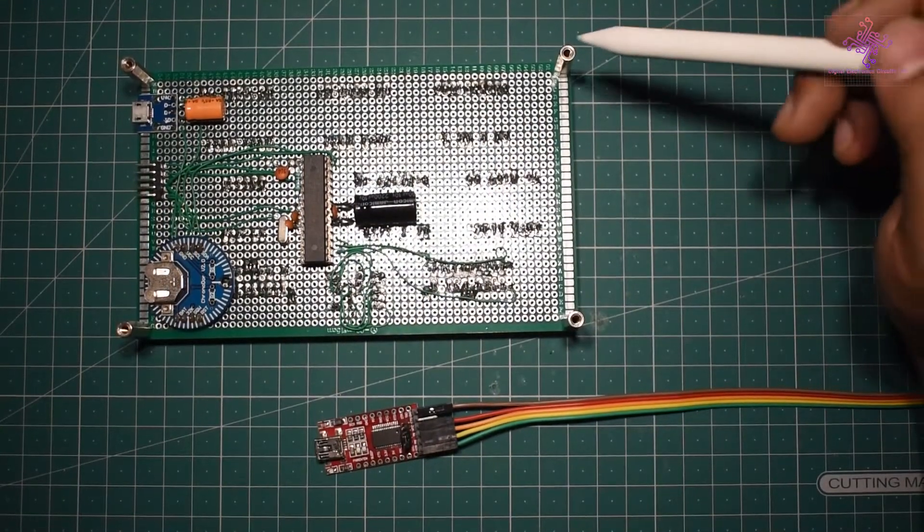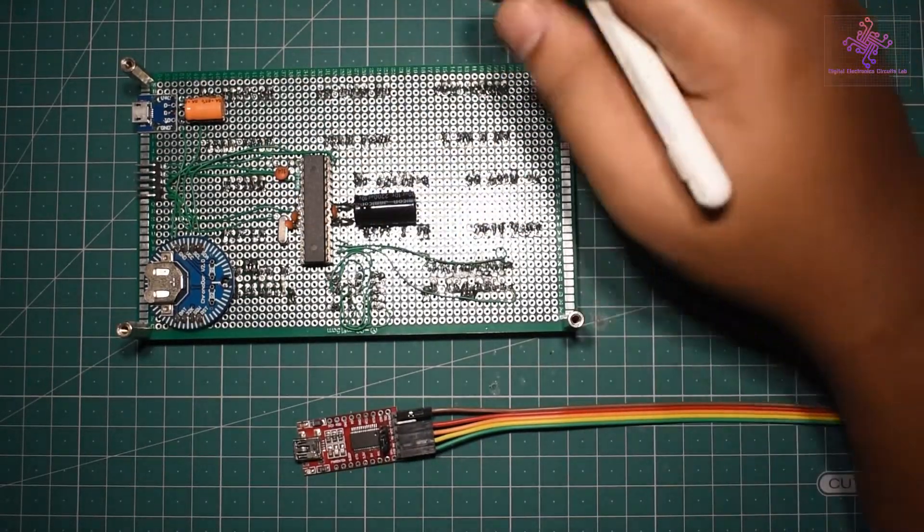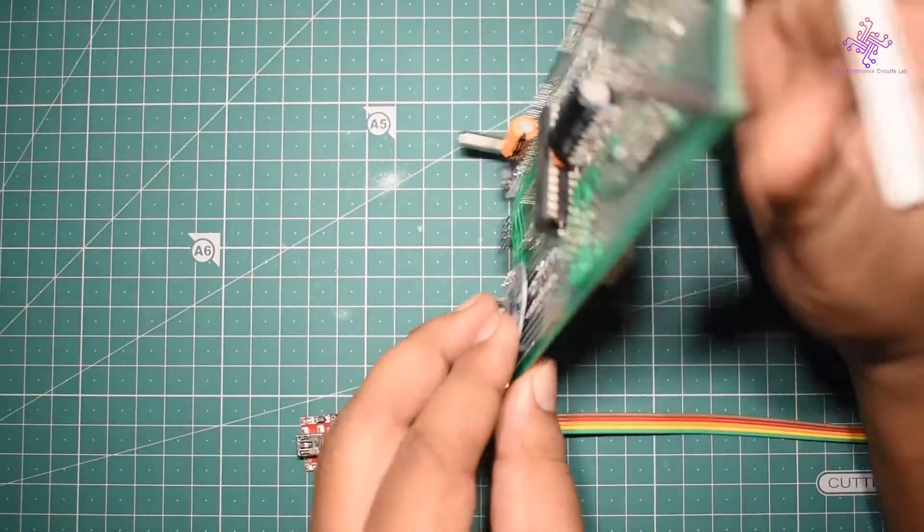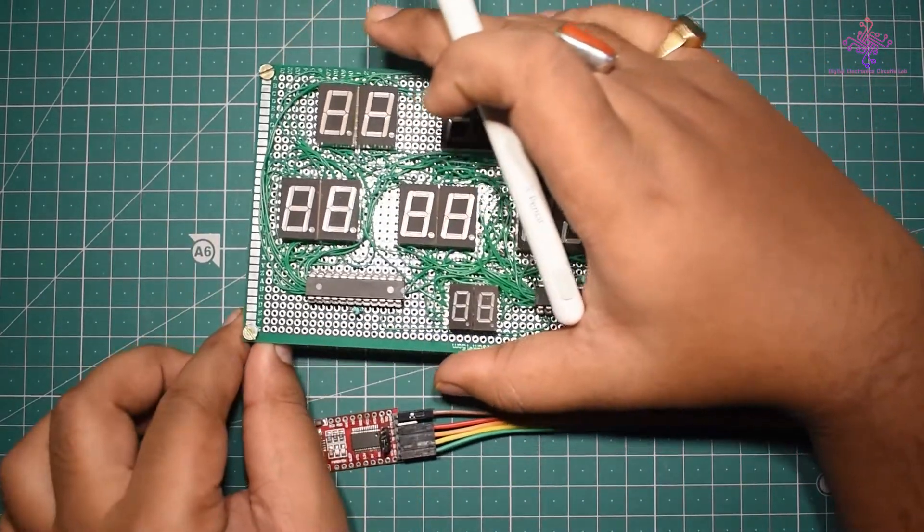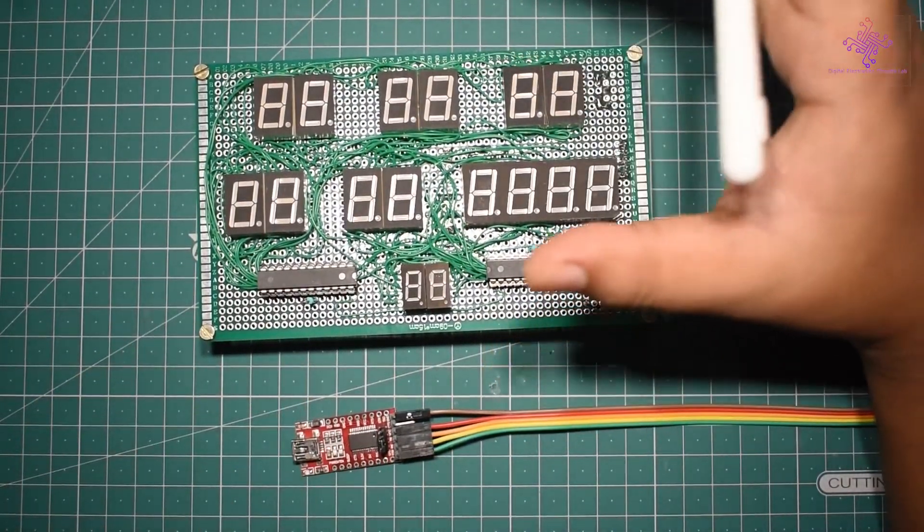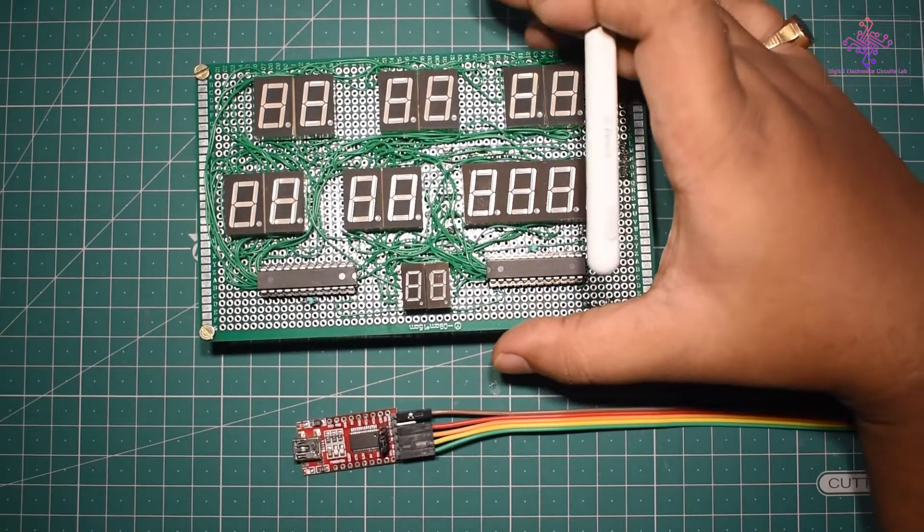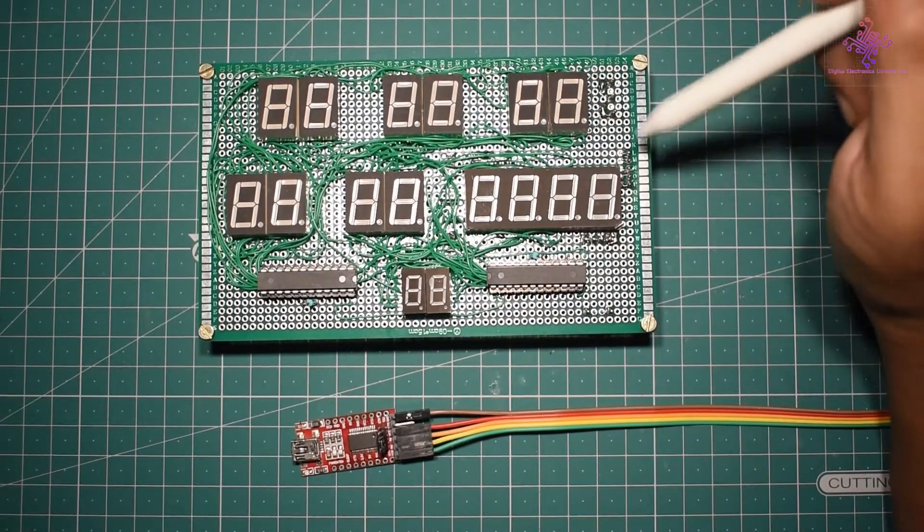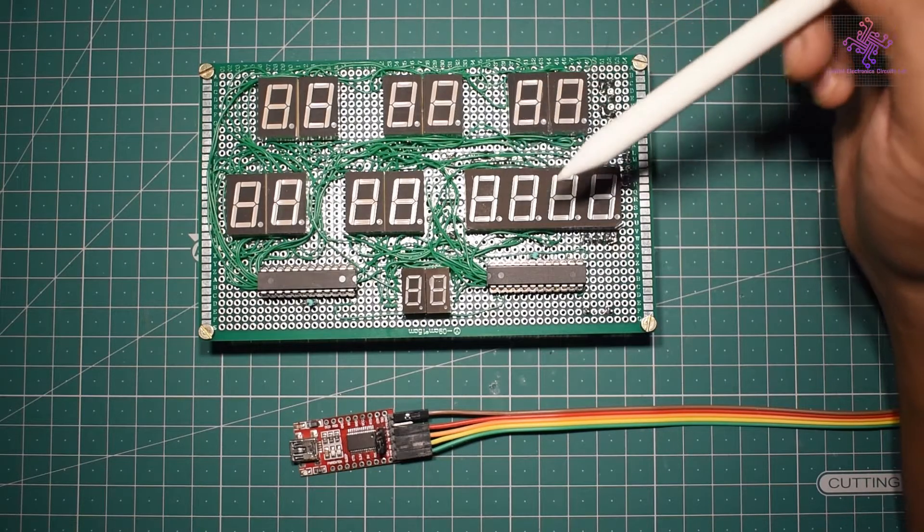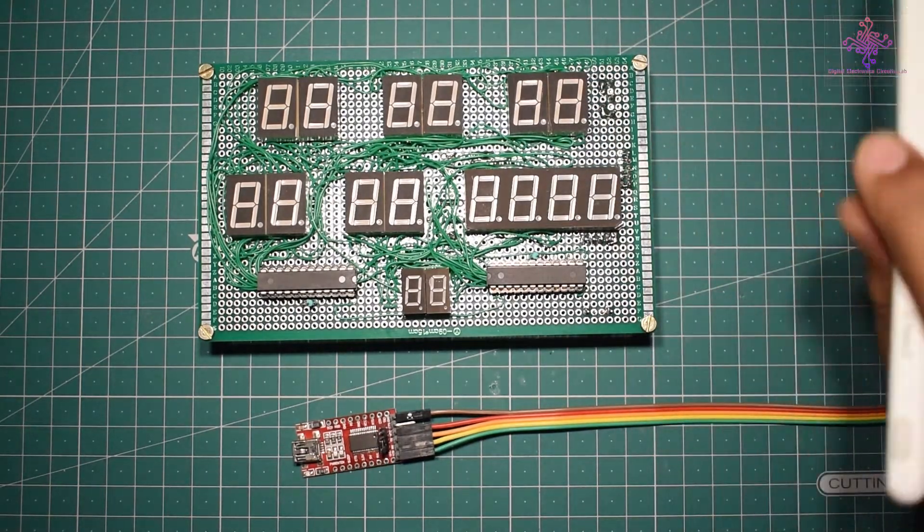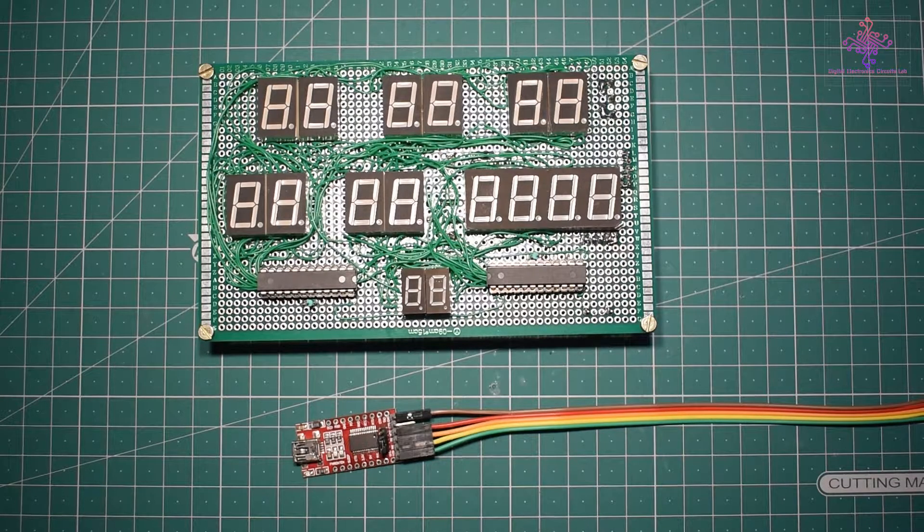I have also installed these four standoffs so that when I flip it, the microcontroller should not be touching the ground or mat so it should not catch any kind of noise. Now I want this board to be programmed using my code that I have made.